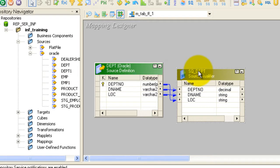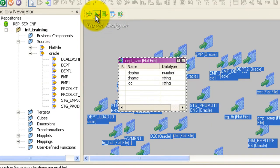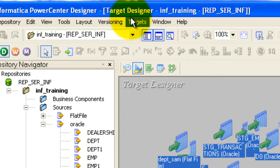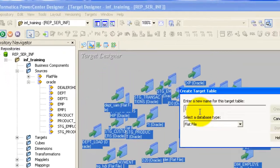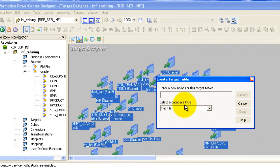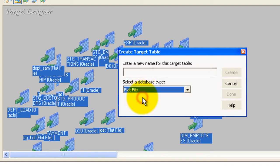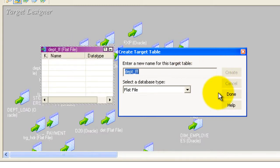So my source is the table and my target is going to be a flat file. I'm going to go to the Target Designer and create a sample flat file table. Go to Targets, then Create. Here you create a target table and select the database type — you have many options: flat file, Informix, JMS, and others. Our target is going to be a flat file, so let me select that.